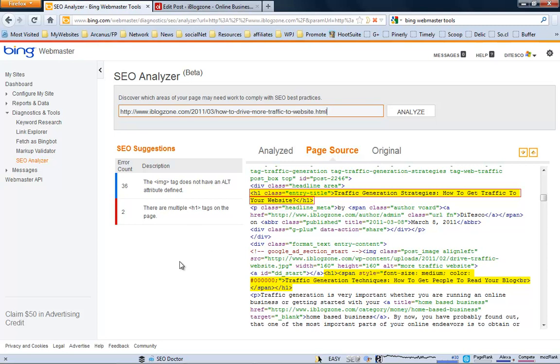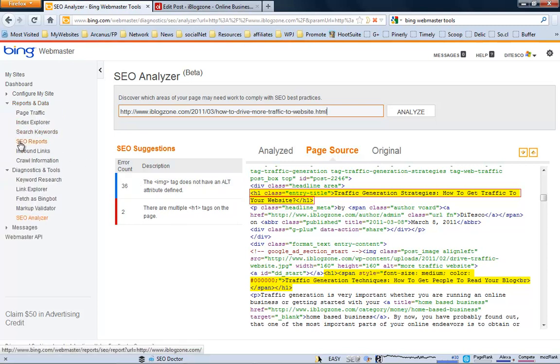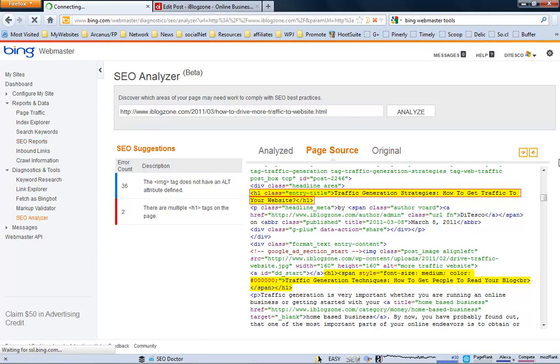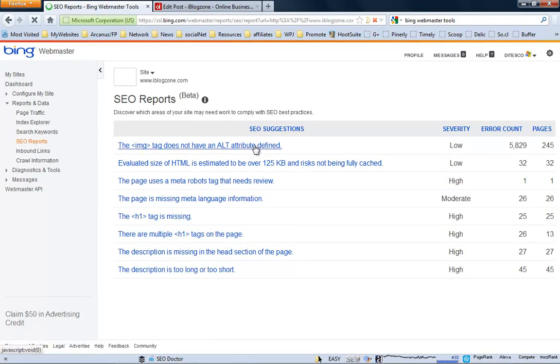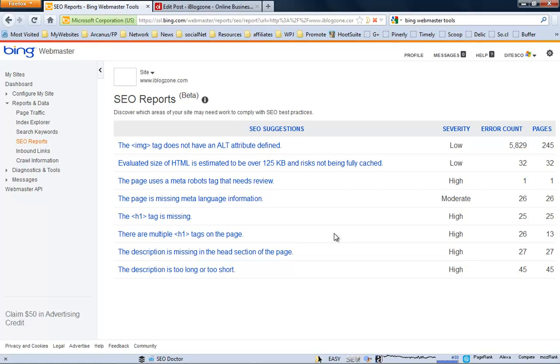Once you've got that problem fixed, just go back to your SEO report. And you can address the problems individually as you go by. You should take note that once you've done these rectifications, it won't immediately show on your SEO report on Bing. Because you will have to allow Bing to re-crawl the site, the URLs. And then, perhaps a week later, go back to your SEO reports and see that they have been eliminated from your SEO problems.